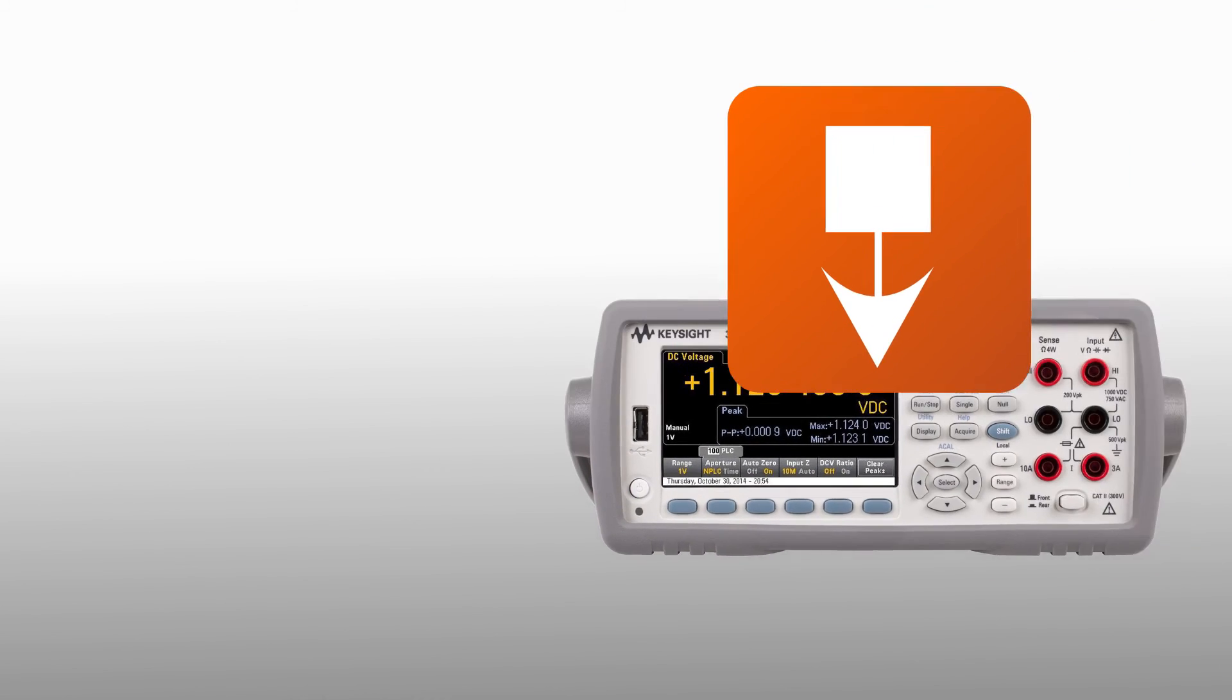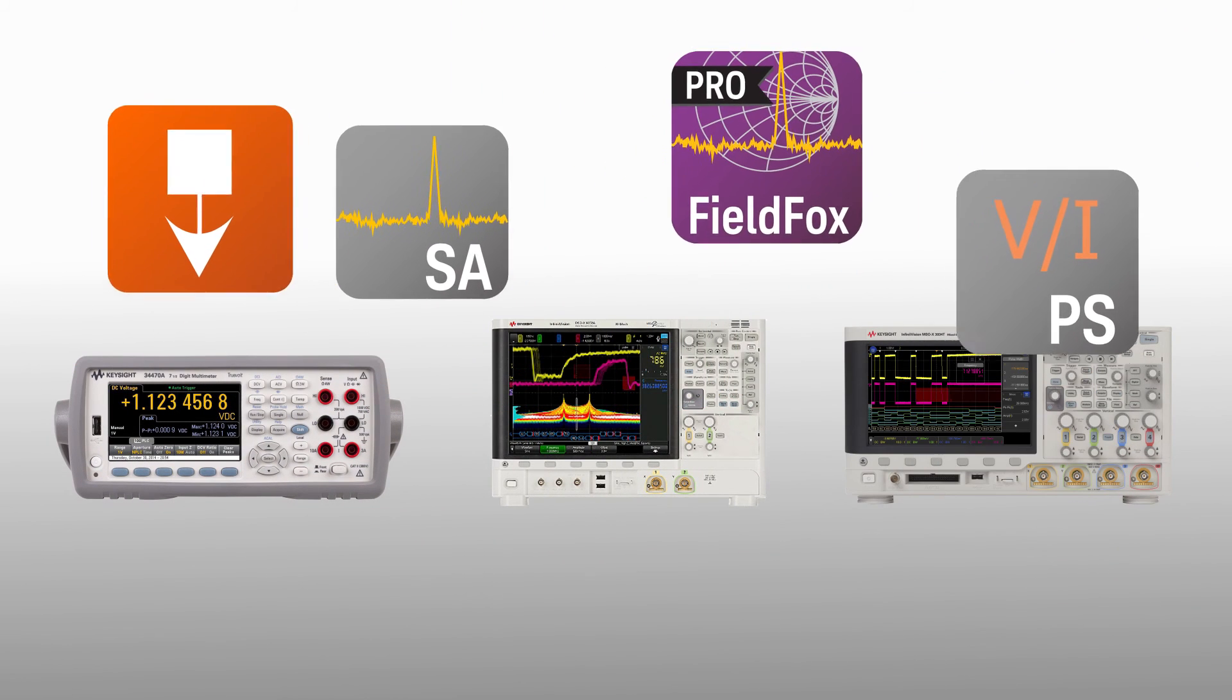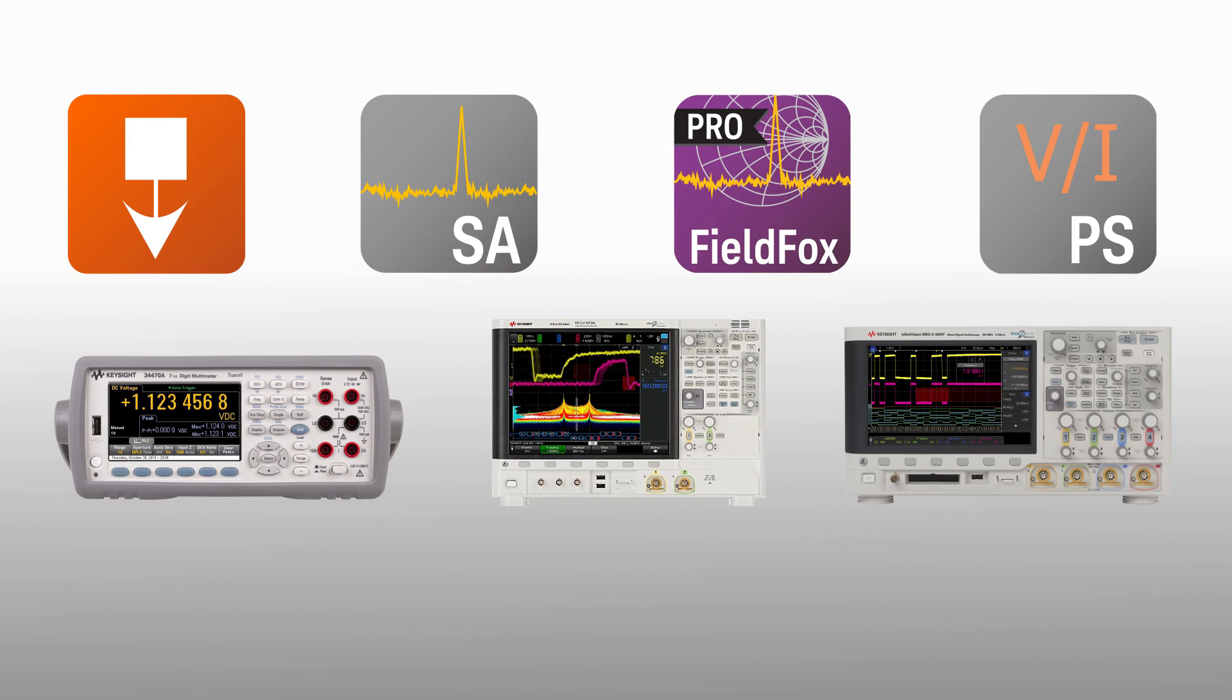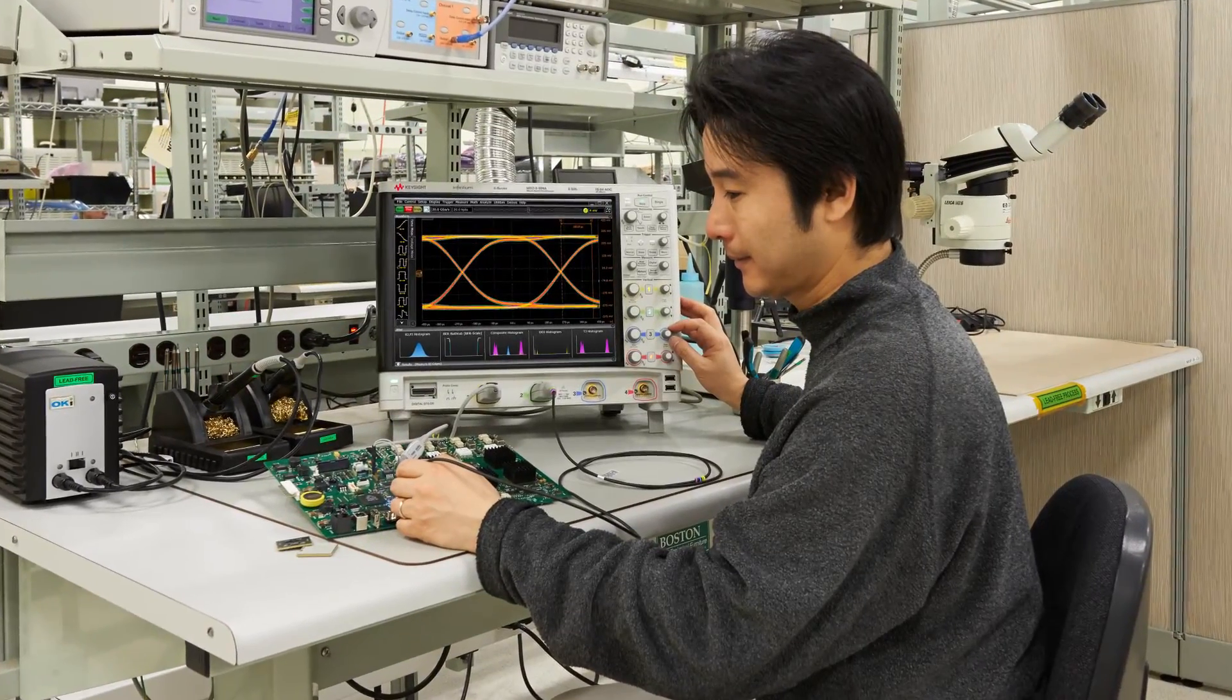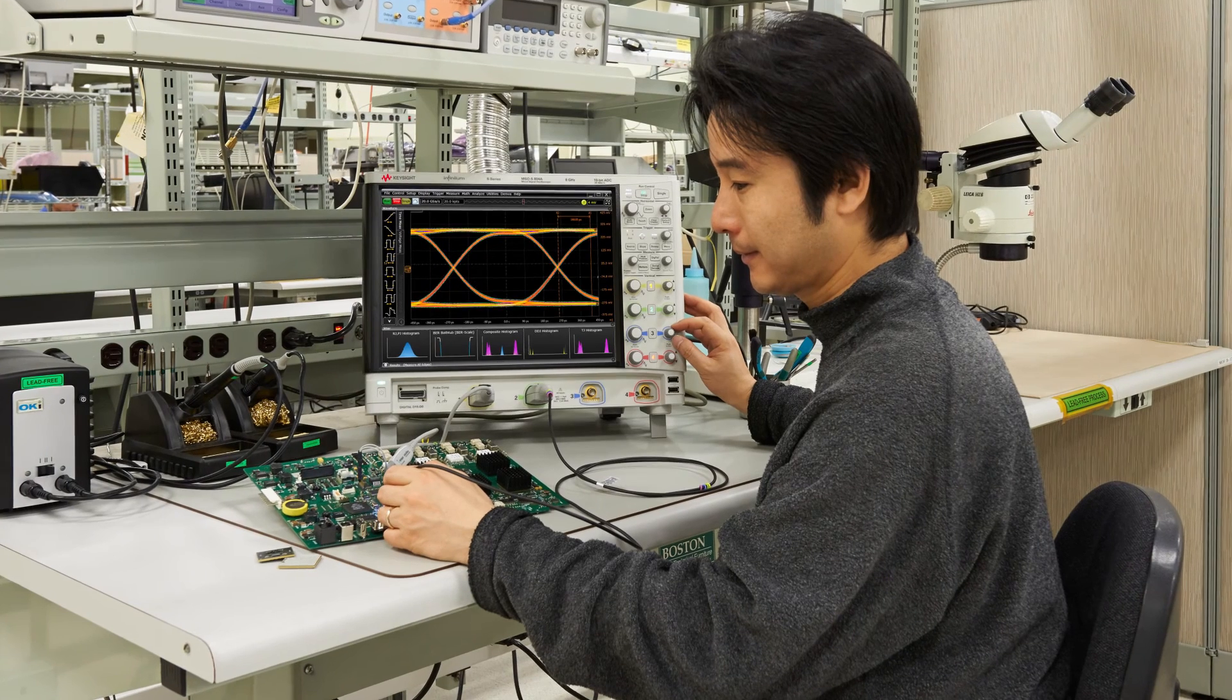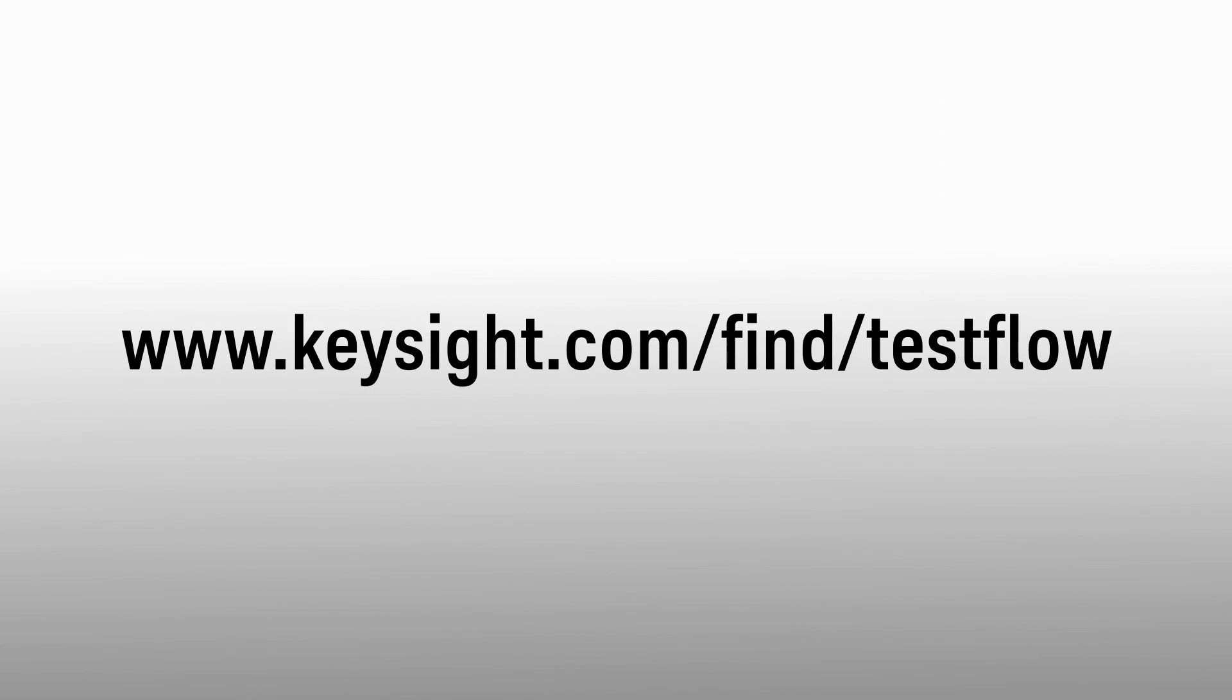With TestFlow, you can combine multiple BenchView apps and instruments into a sequence for amazing characterization of your device under test. In short, focus on your design, not instrument programming. Start today with your free trial of BenchView TestFlow from Keysight.